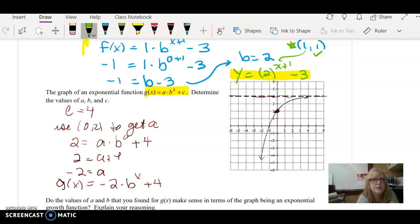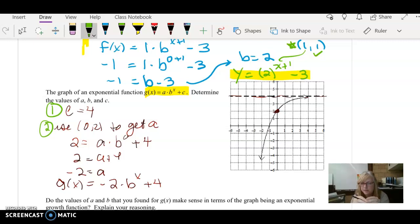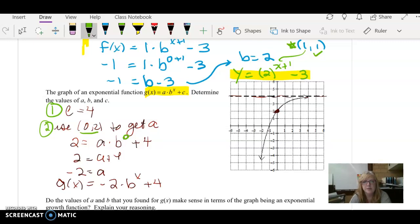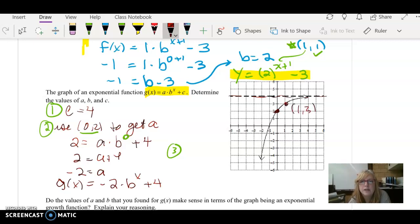Our equation so far is g of x equals negative 2 times b to the x plus 4. To summarize the steps: step 1, write down your horizontal asymptote to get your c. Step 2, find a nice point that makes the exponent on b equal to 0 — think about what that point would be and find it on the graph. That's why I picked 0, 2. Step 3, pick a different point to find b. I'm going to pick 1, 3.